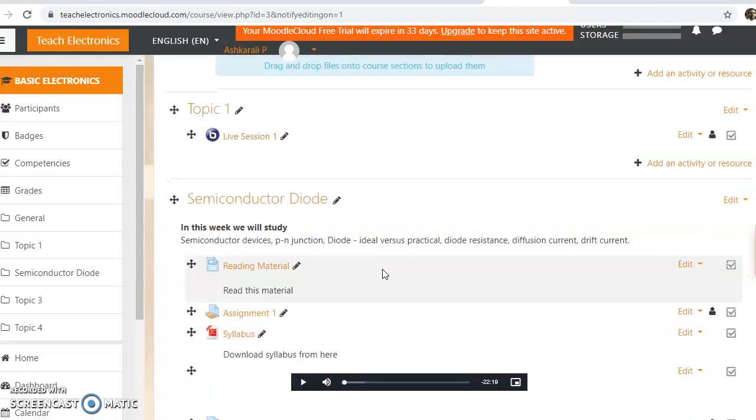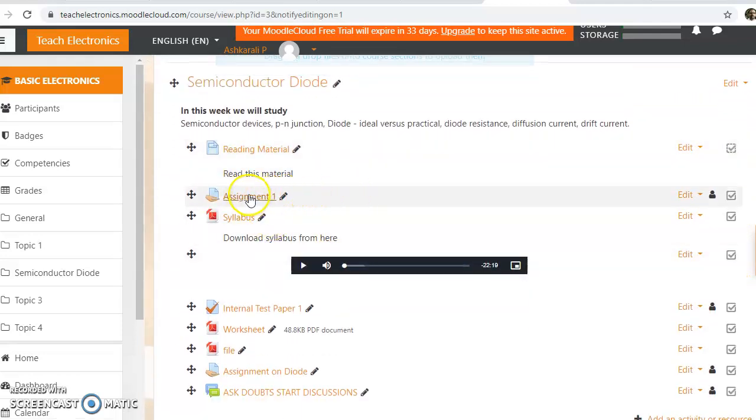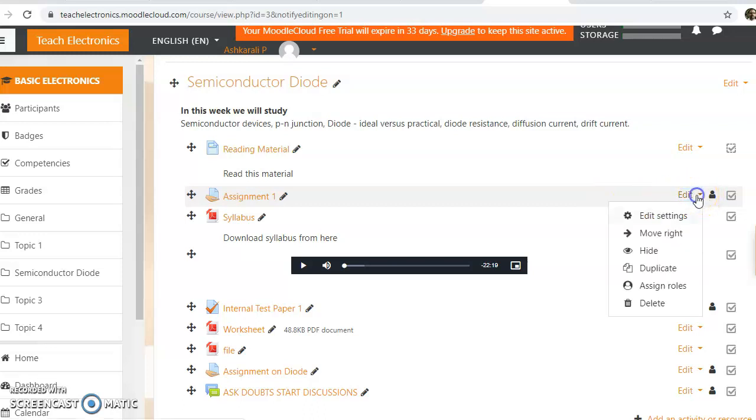Now here are the activities. We need to impose restrictions on that activity. We will select that activity, then click on edit settings.